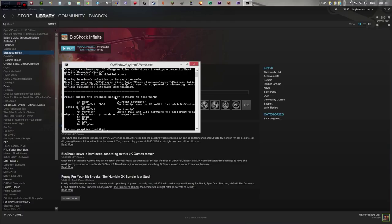This will pop up right here. It says please choose a graphics quality setting to benchmark. We are going to do number two, because this is Ultra DX11. It says DX11 only, same as Ultra DX11 but with diffusion depth of field. So that's probably the highest we can go, and that's what we're going to test with.